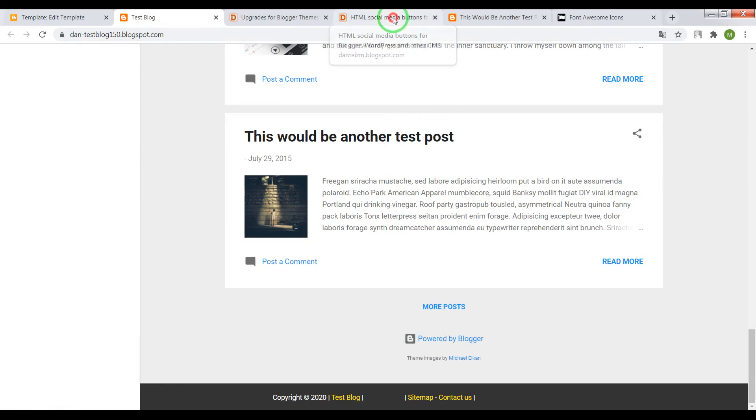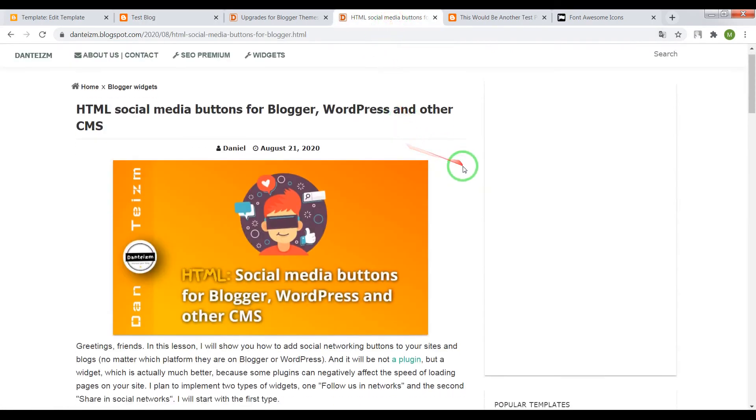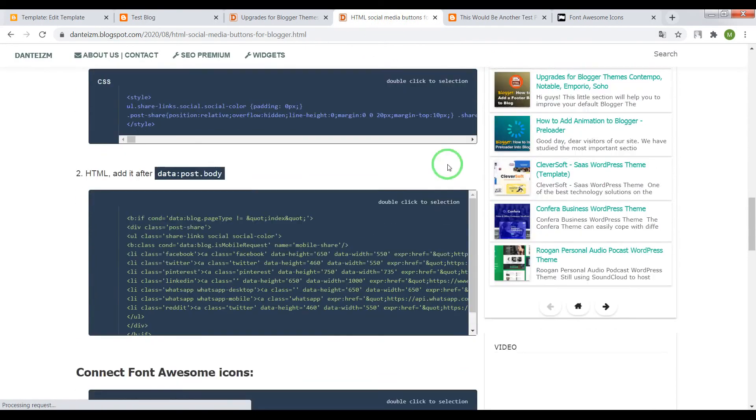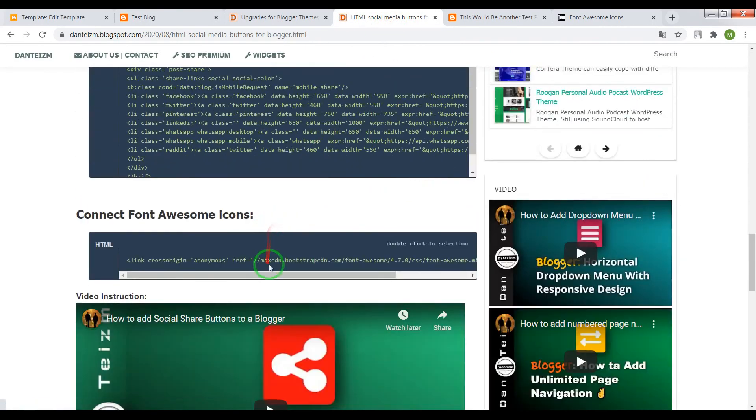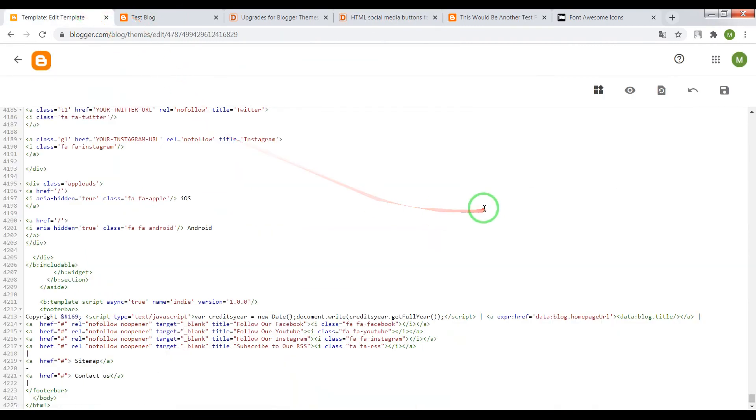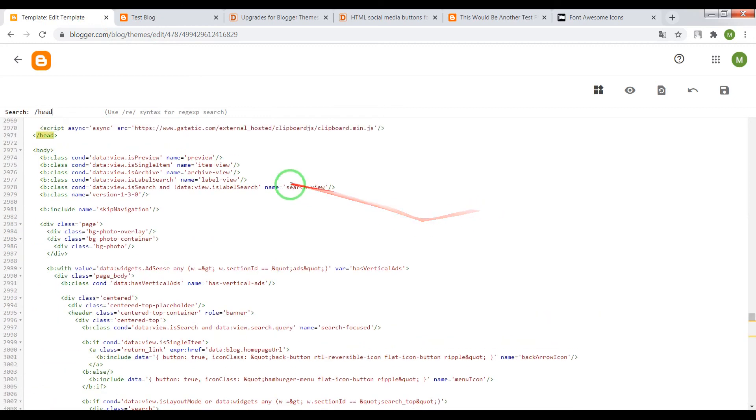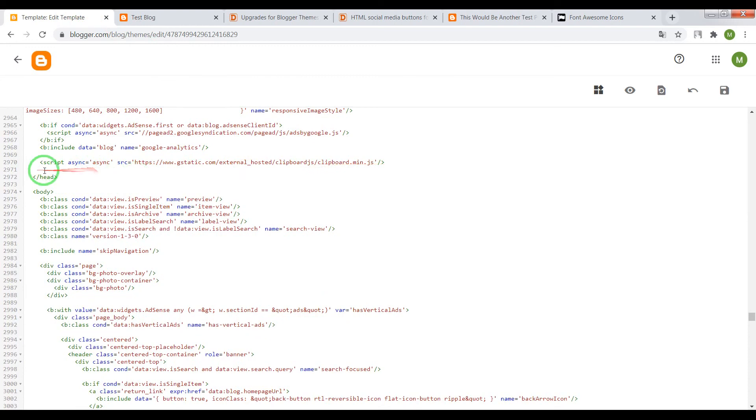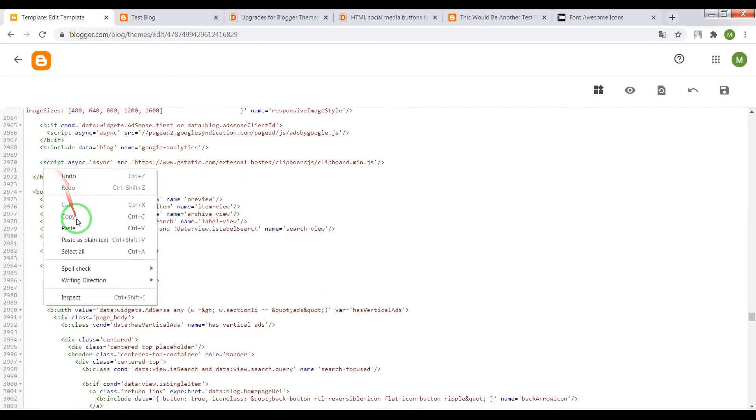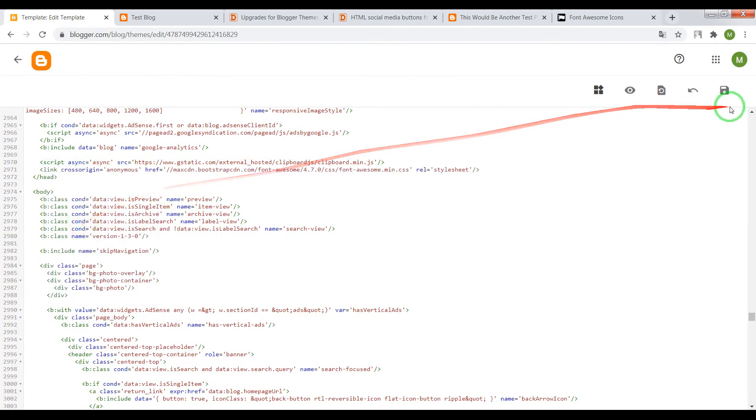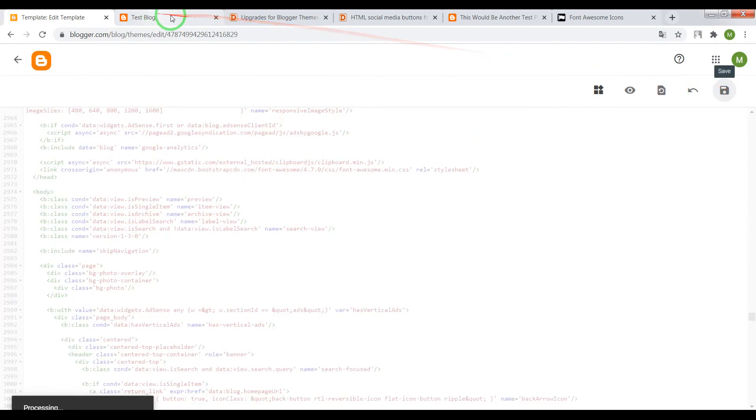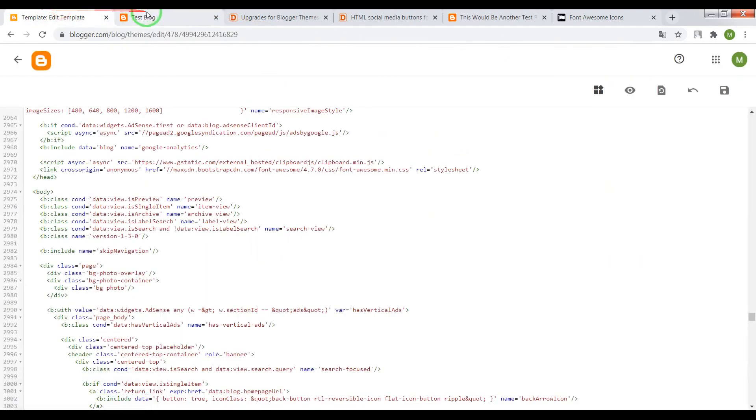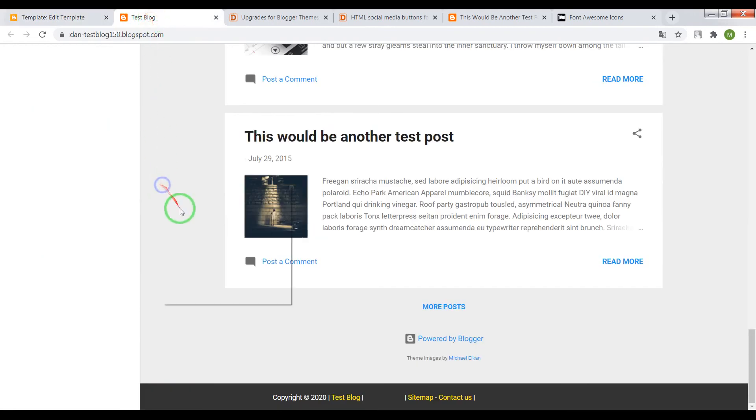In this case let's open this page, find here and copy the code and place it before closing tag head. Save settings and check the result again.